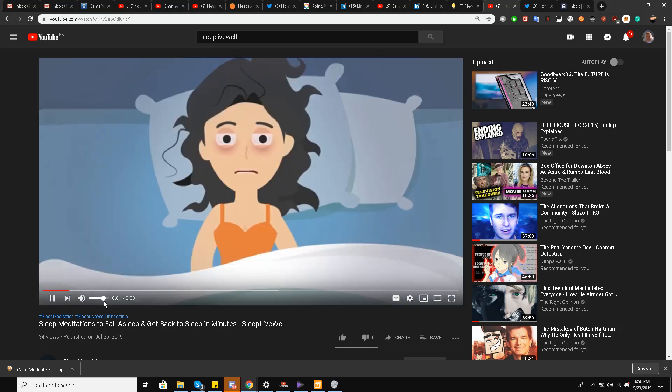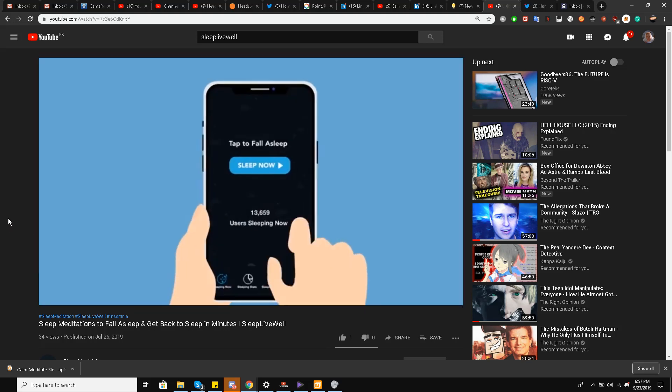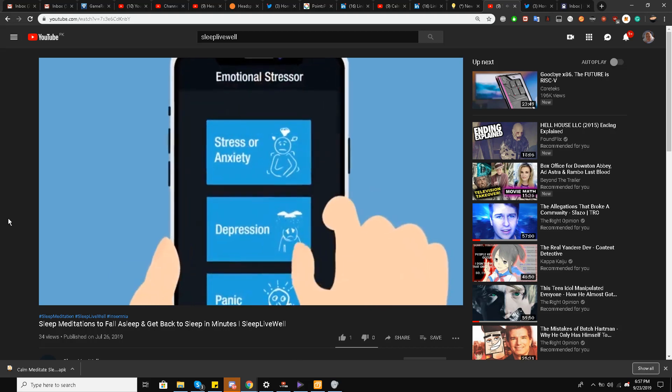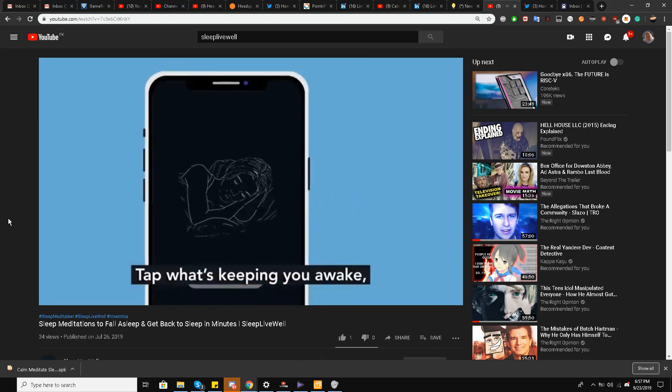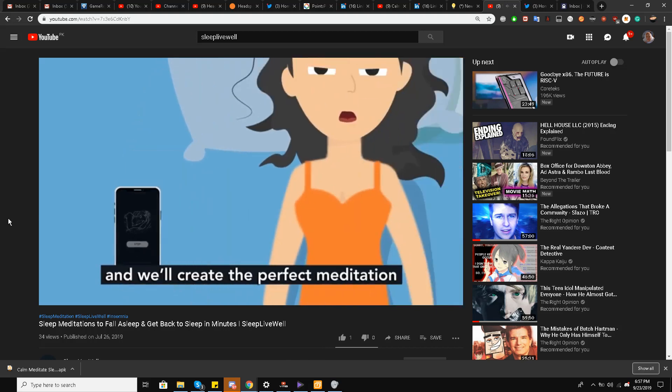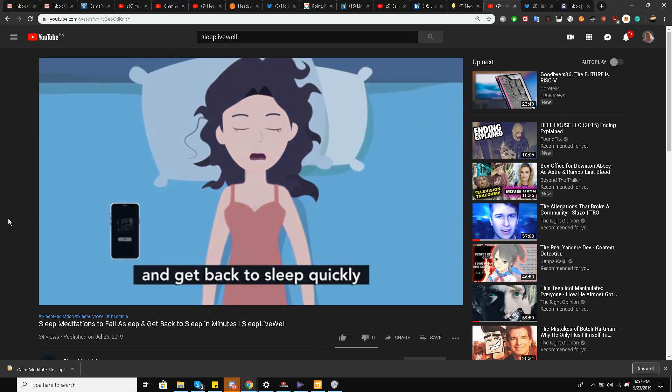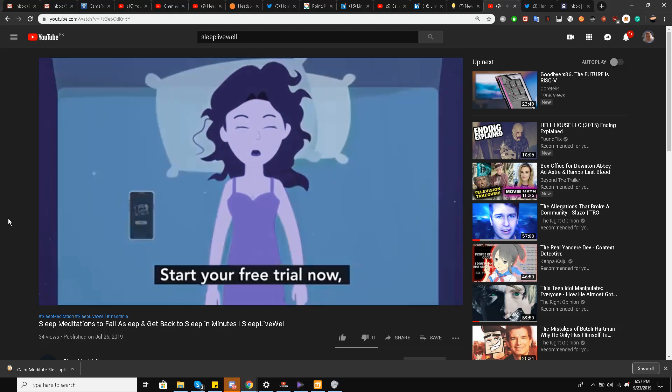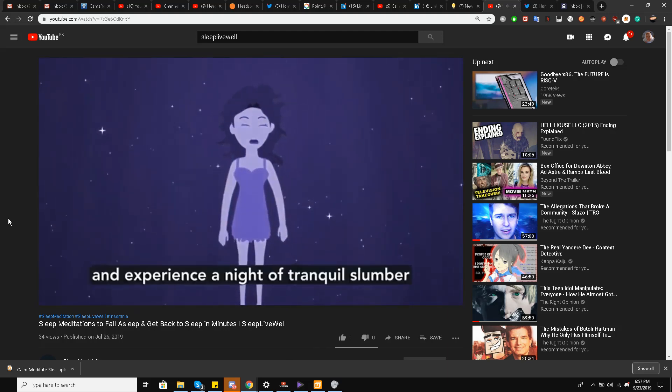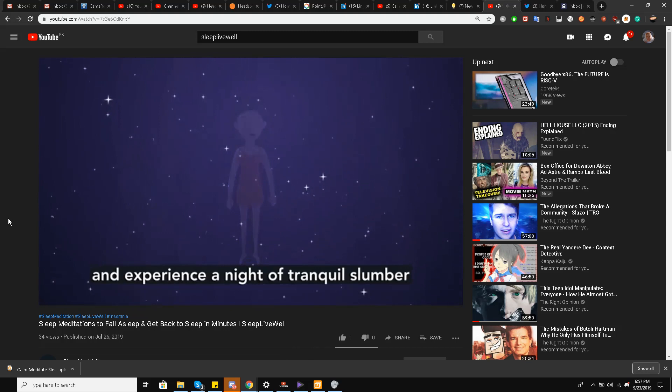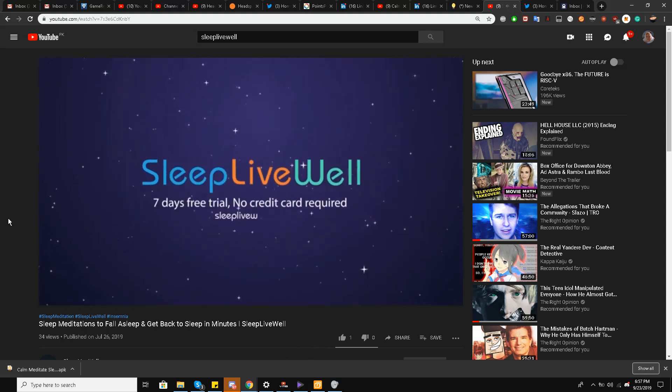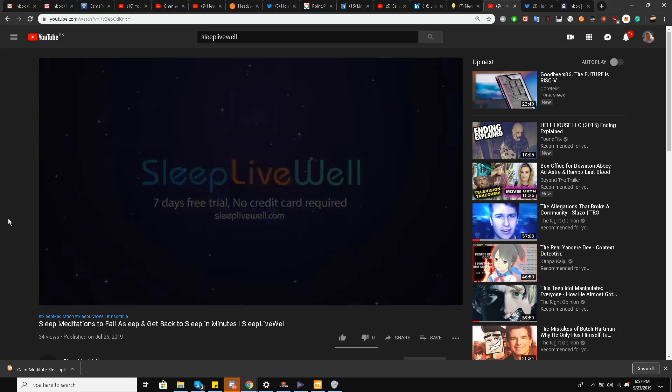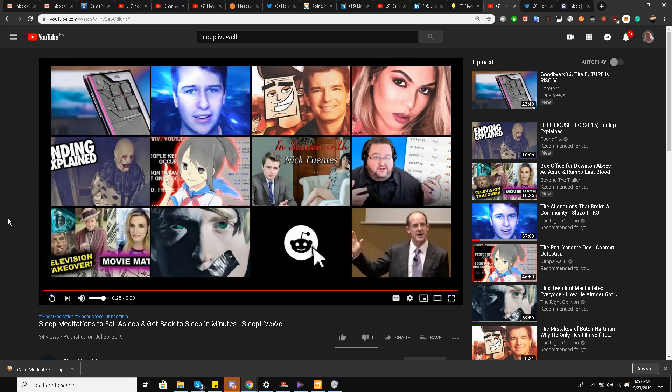Still awake? Yes, Sleep Live Well, your personal guide to restful sleep. Tap what's keeping you awake and we'll create the perfect meditation. Good animation. Get back to sleep quickly. Start your free trial now and experience a night of tranquil slumber. Sleep well and live well.